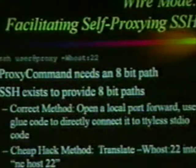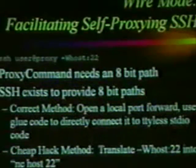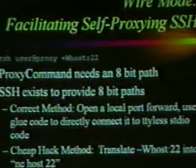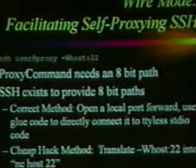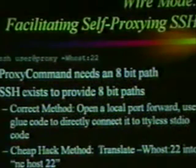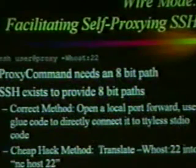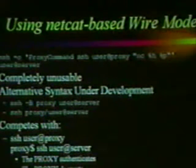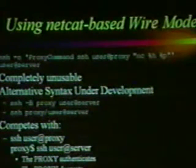SSH wants an 8-bit path and SSH provides 8-bit paths — so can we use SSH to proxy itself? Yes. The correct method is to have the remote side open a port forward to an SSH daemon and connect it on the client side to stdin and stdout. My cheap hack: I remotely execute netcat on a machine that can reach the host I'm trying to go to. I SSH into my bastion host or NAT machine, and on there I netcat over to my desktop's SSH daemon. The resulting syntax using netcat-based wire mode — ssh -o ProxyCommand 'ssh user@proxy nc host port' — is a complete mess and completely unusable.